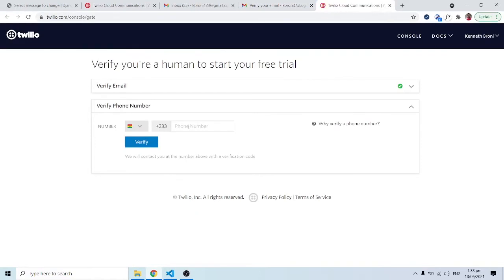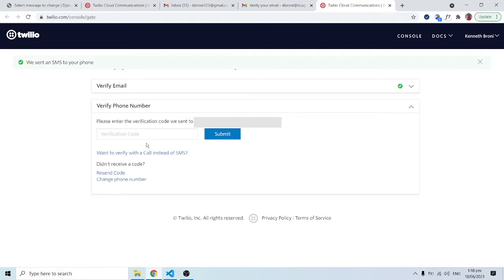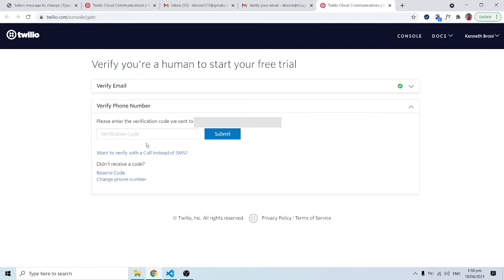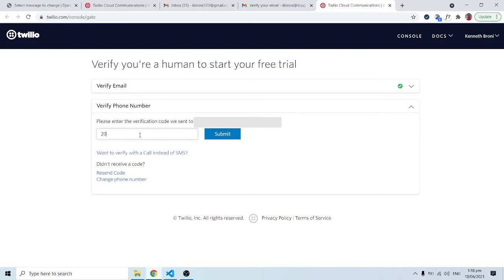I need to type in my phone number. I'm in Ghana, so I'll type in my phone number — but for security reasons I'll blur it out. I'll click verify. A token will be sent to me which I'll type in. I have the token and I'll click submit.